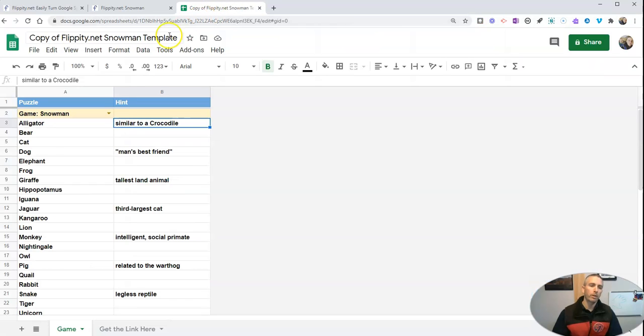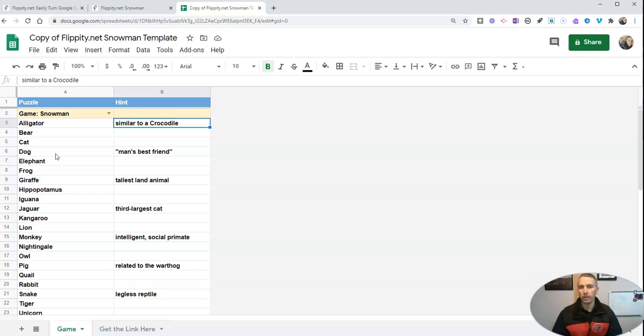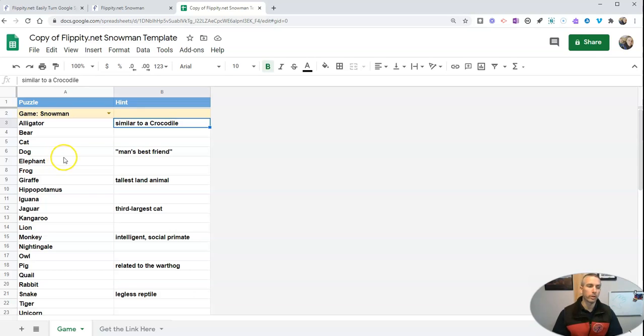And it opens up as a Google spreadsheet. You can sign in with any Google account. It could be a Gmail account or it could be a school issued Google account. And you will see here we have our game snowman.